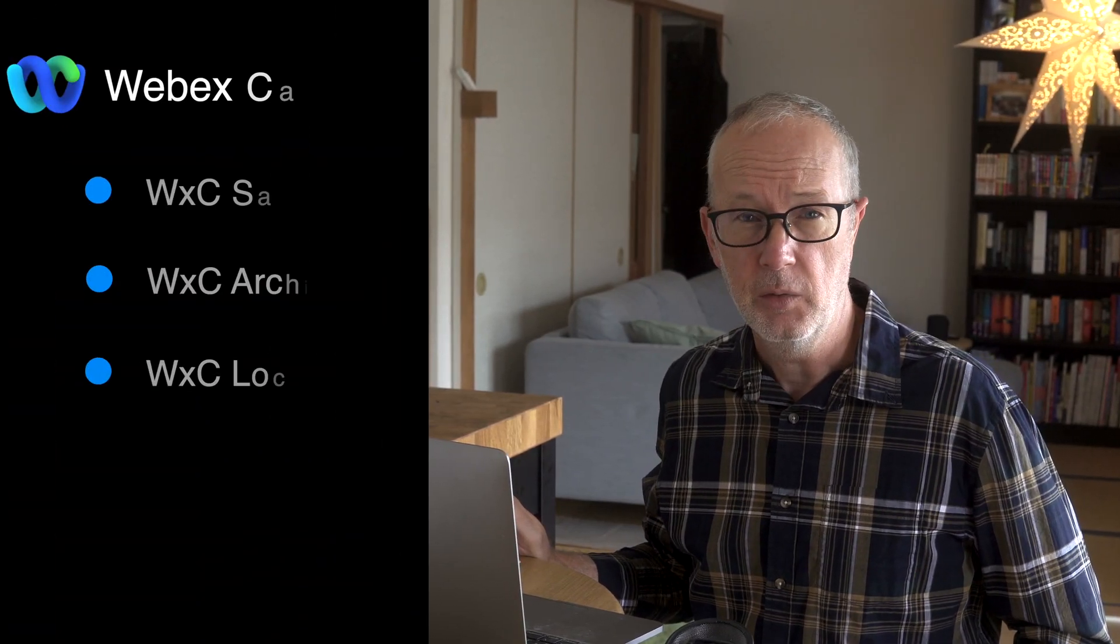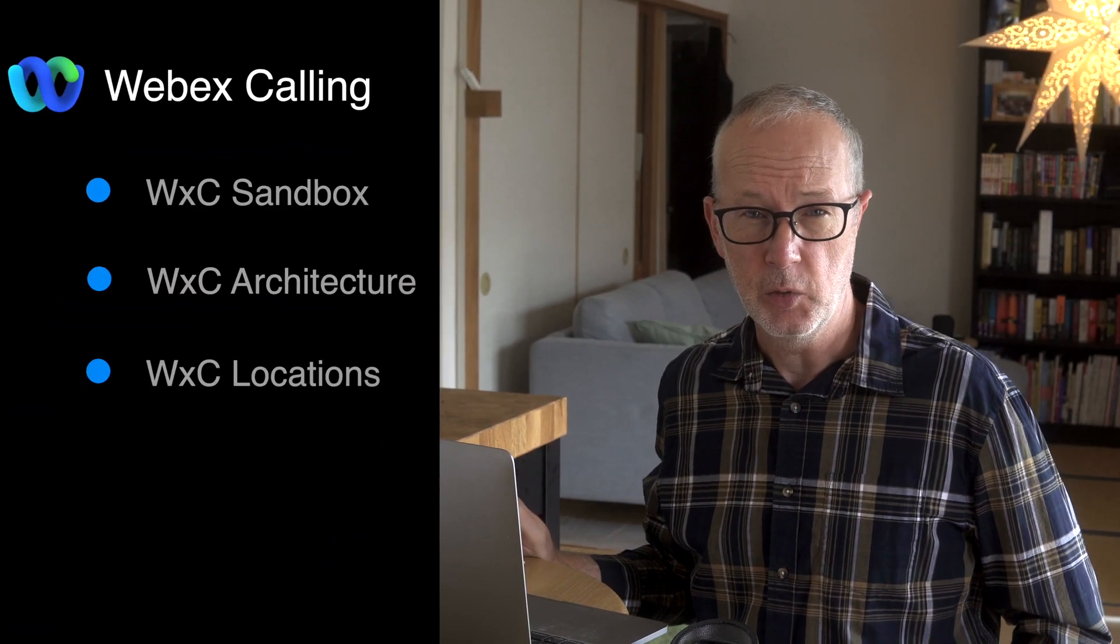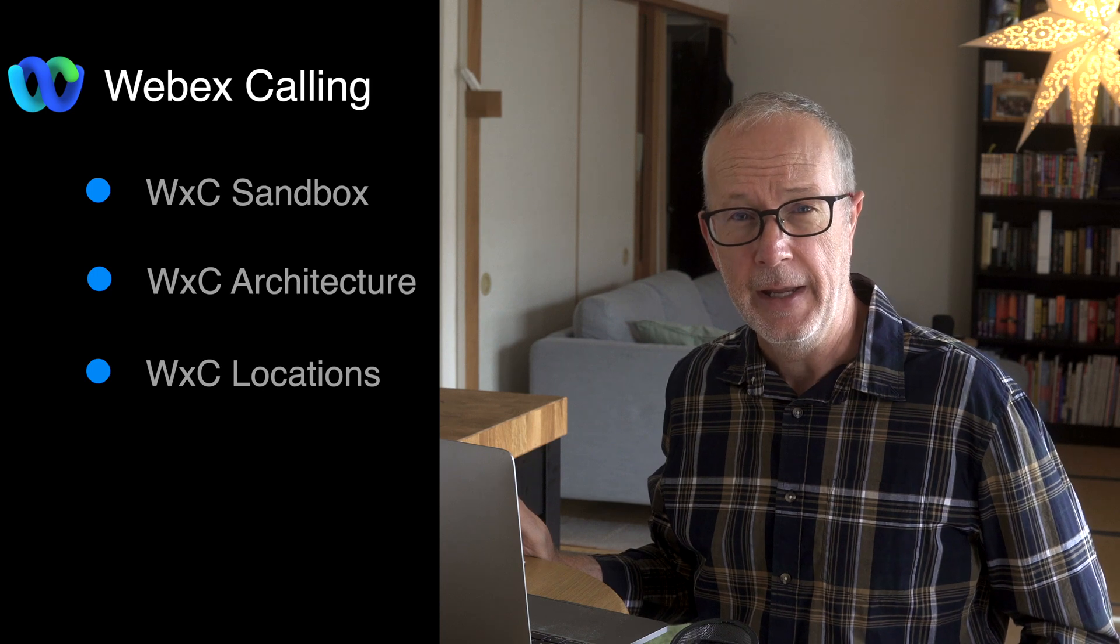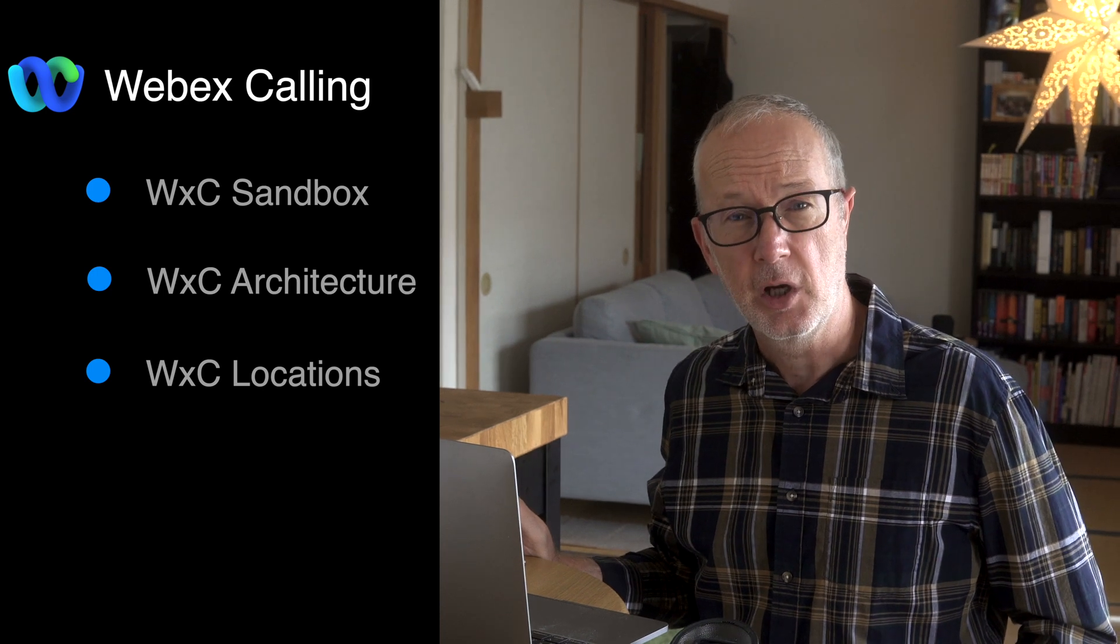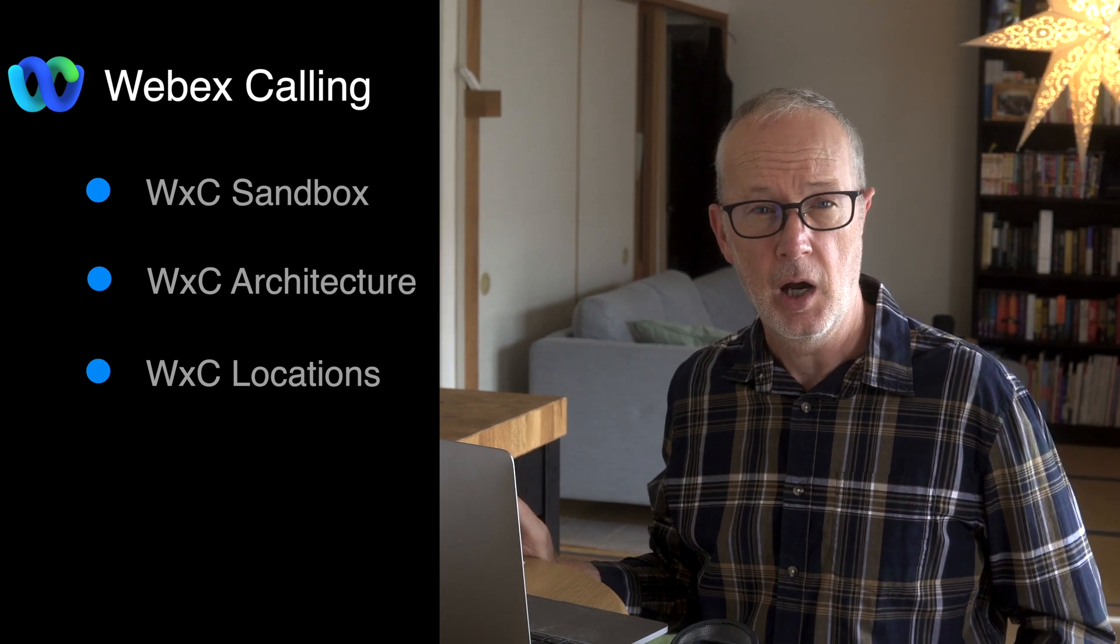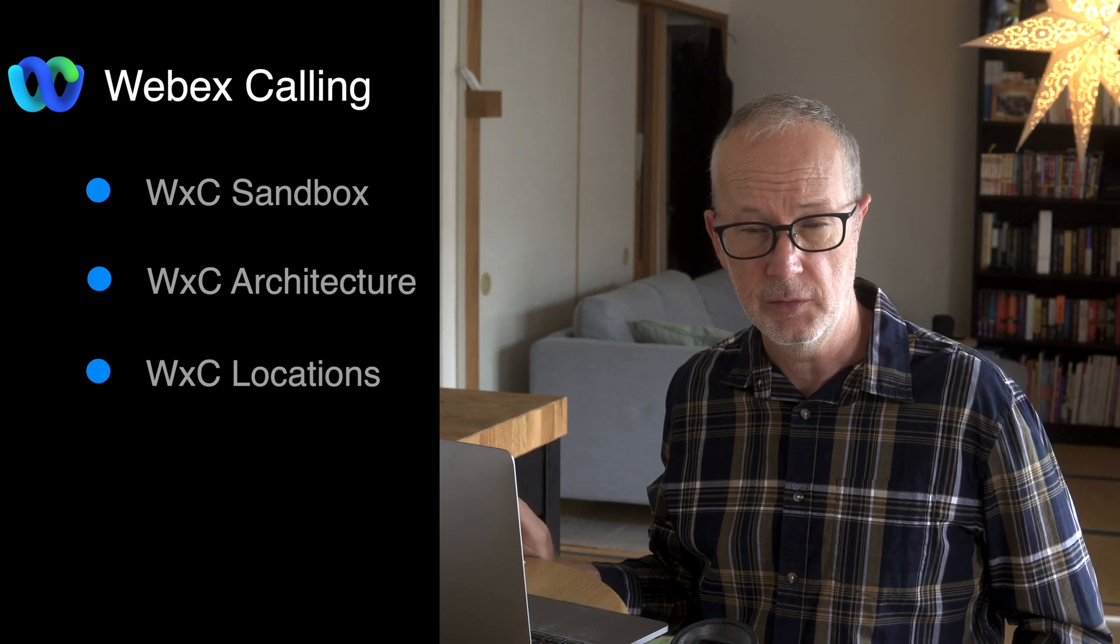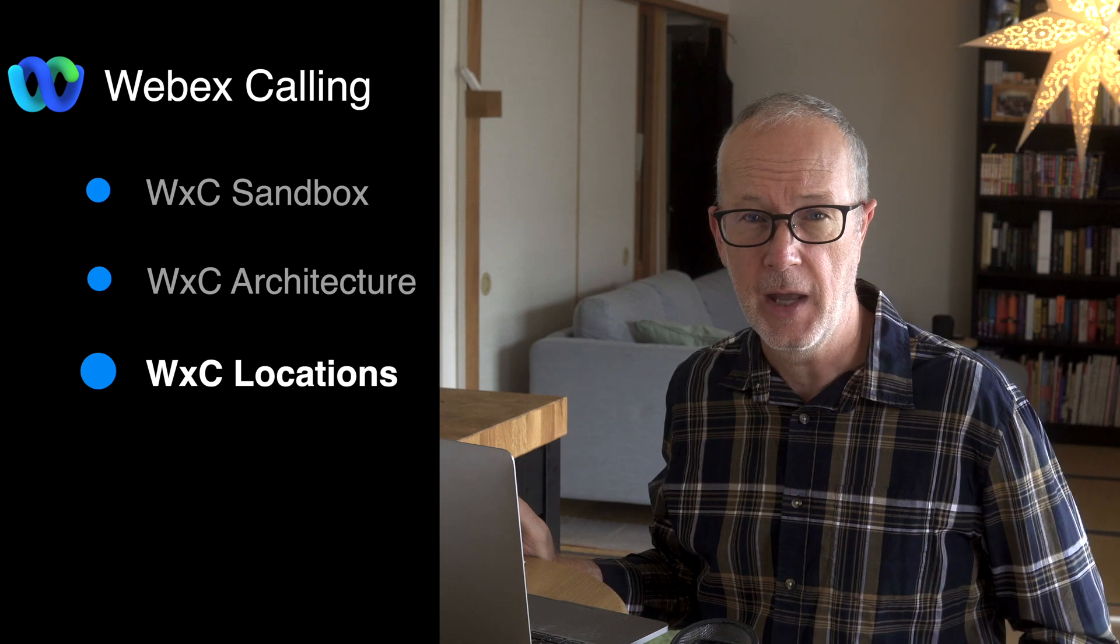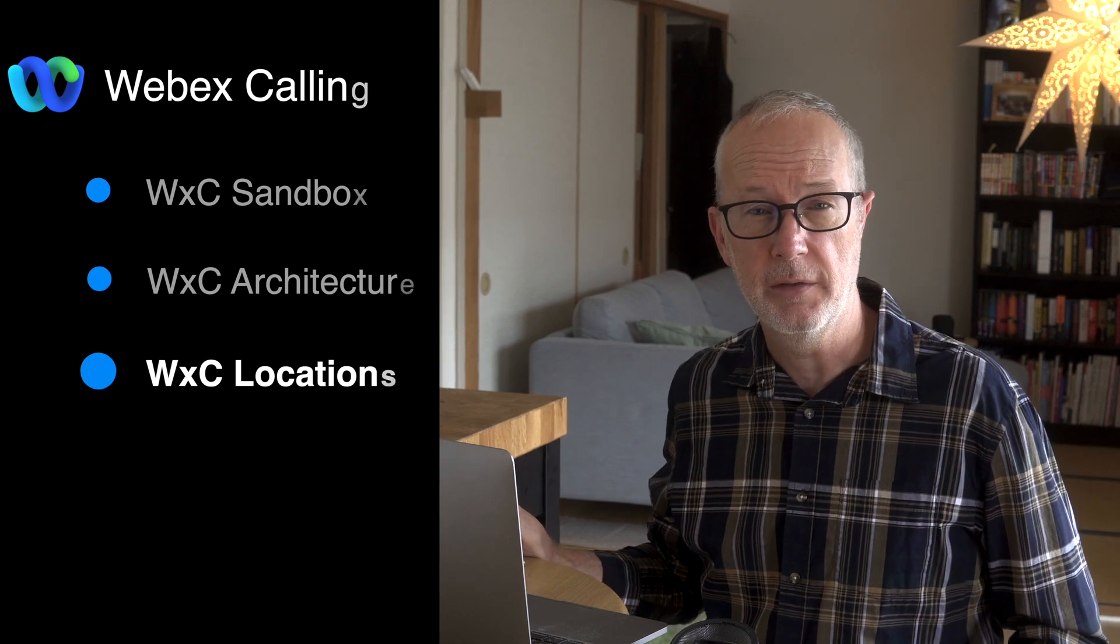Welcome to the channel. This is the third video in the series that I'm doing on Webex calling. And today we're going to start configuring our calling service. And the first place that we need to start with is locations.